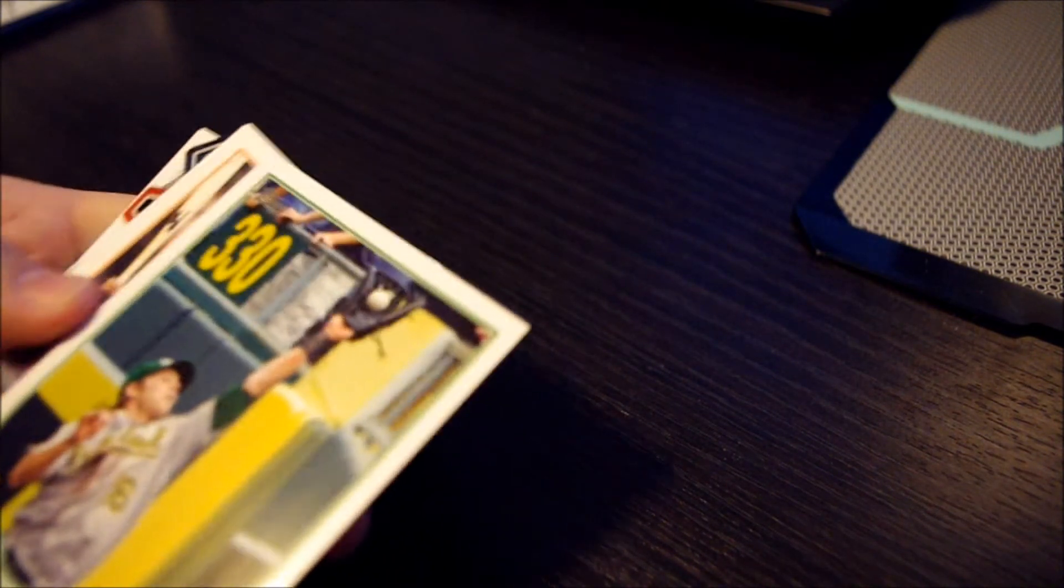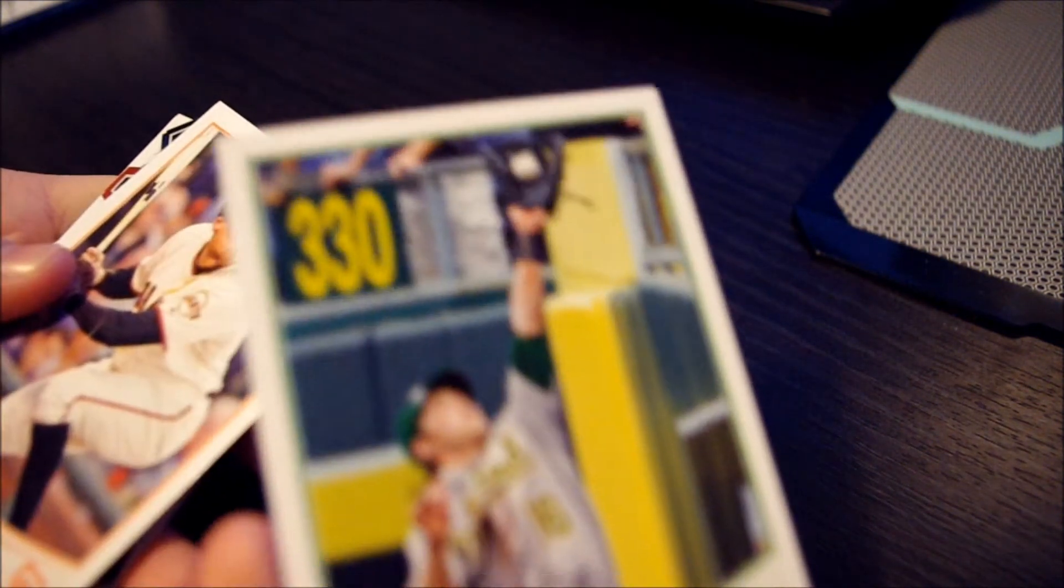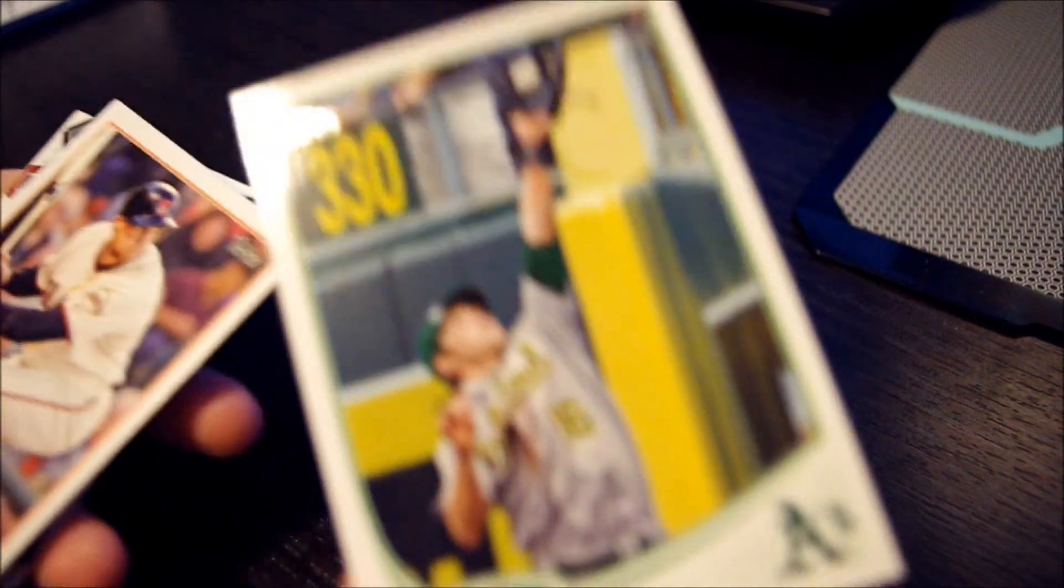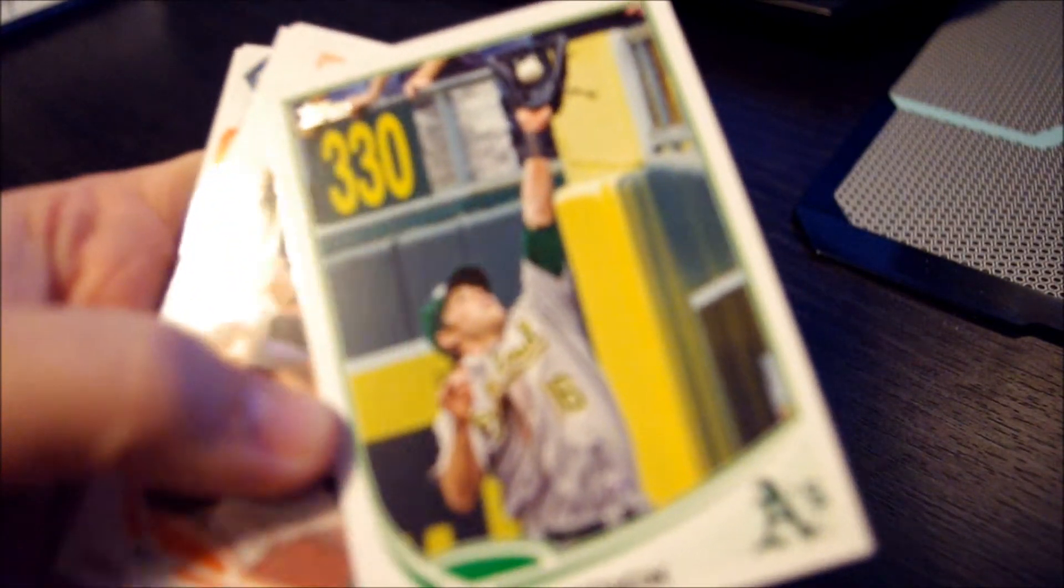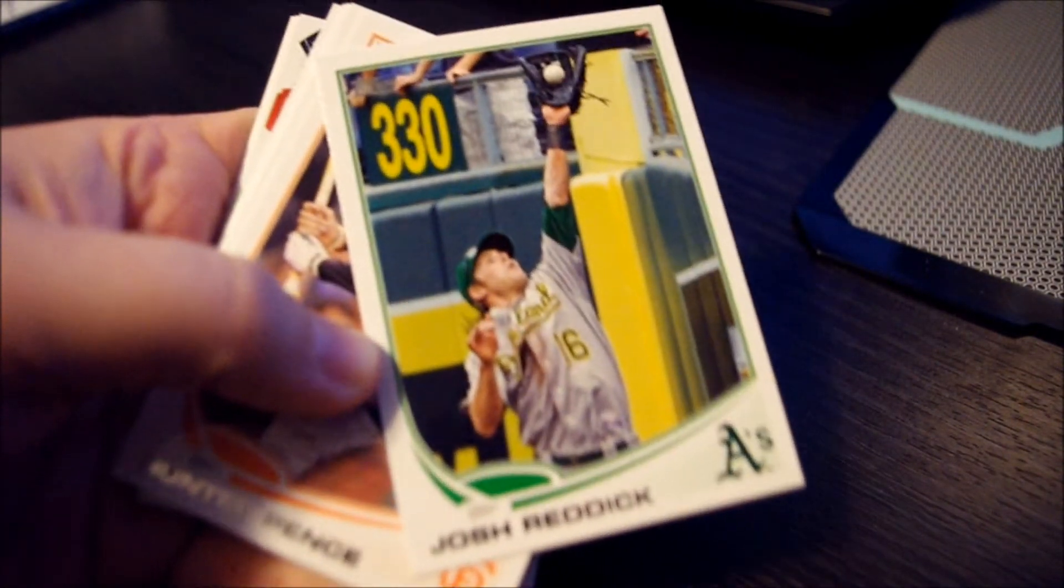Alright, let's see. I like the style of the new cards. The first card here, Josh Reddick with the A's. Try to get that focused in.